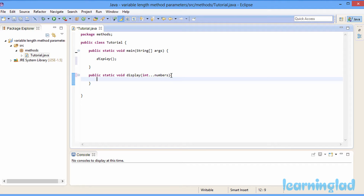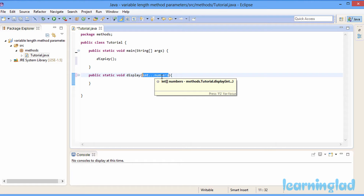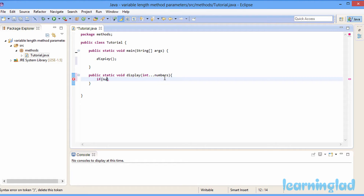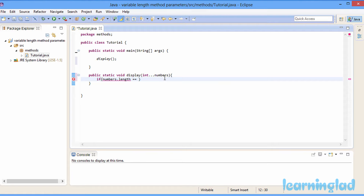Now this display method can take a variable number of parameters. This numbers parameter is going to receive a variable number of arguments — it can take one value, two values, or any number of values. When we define a method with variable number of parameters, that parameter — numbers — is going to act as an array inside the display method. So we can use numbers just like an array. We can check numbers.length to see how many parameters were passed.